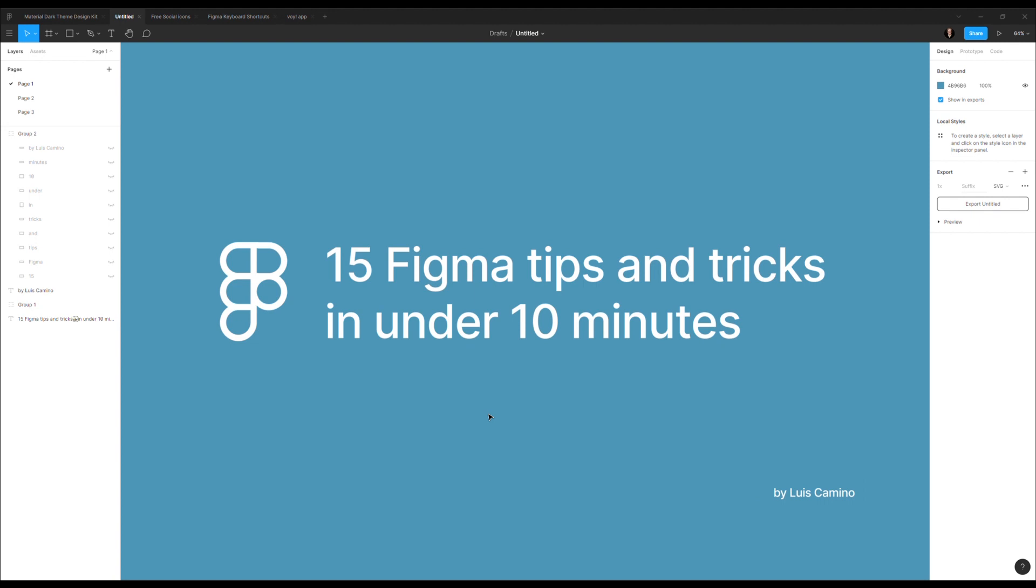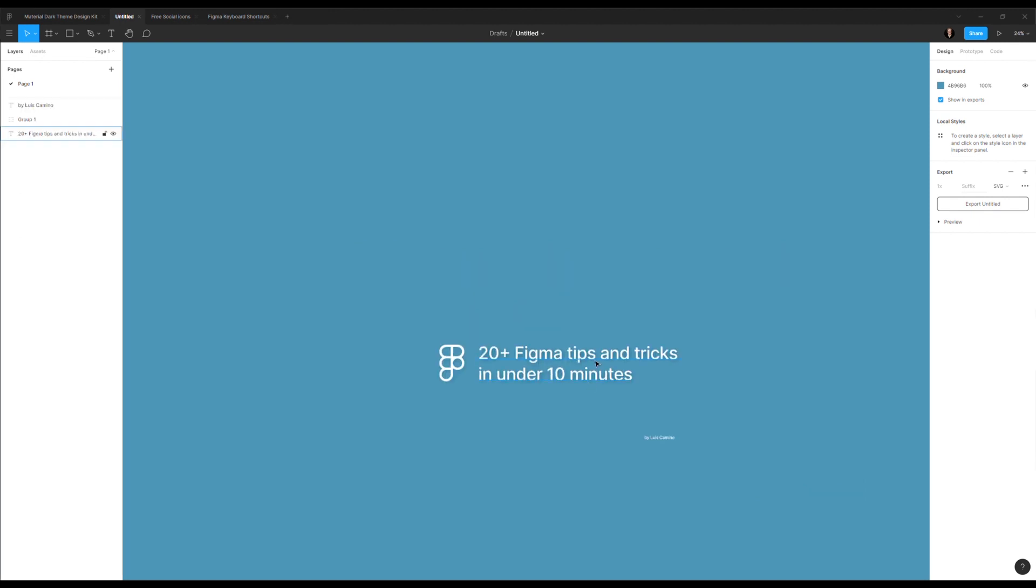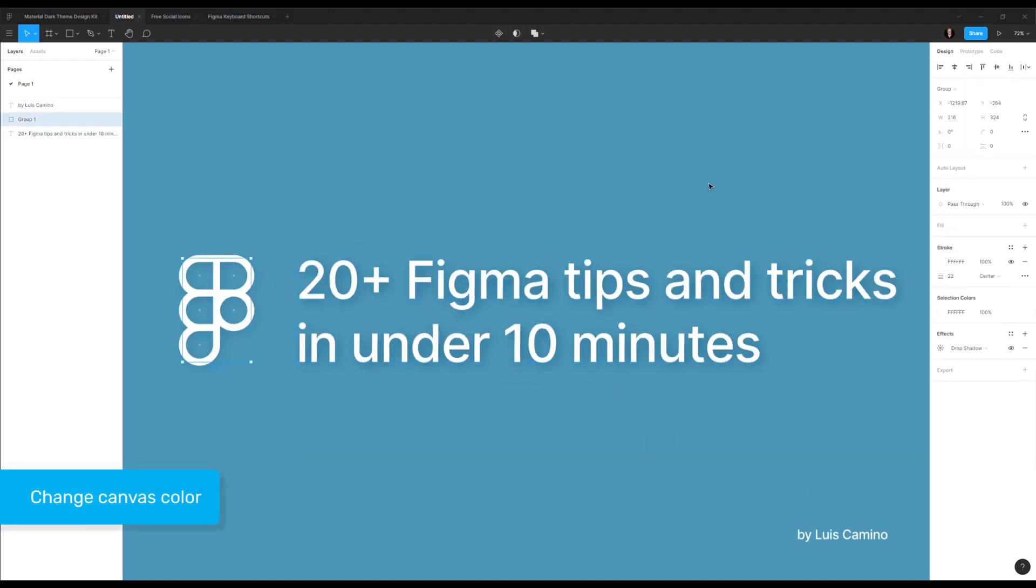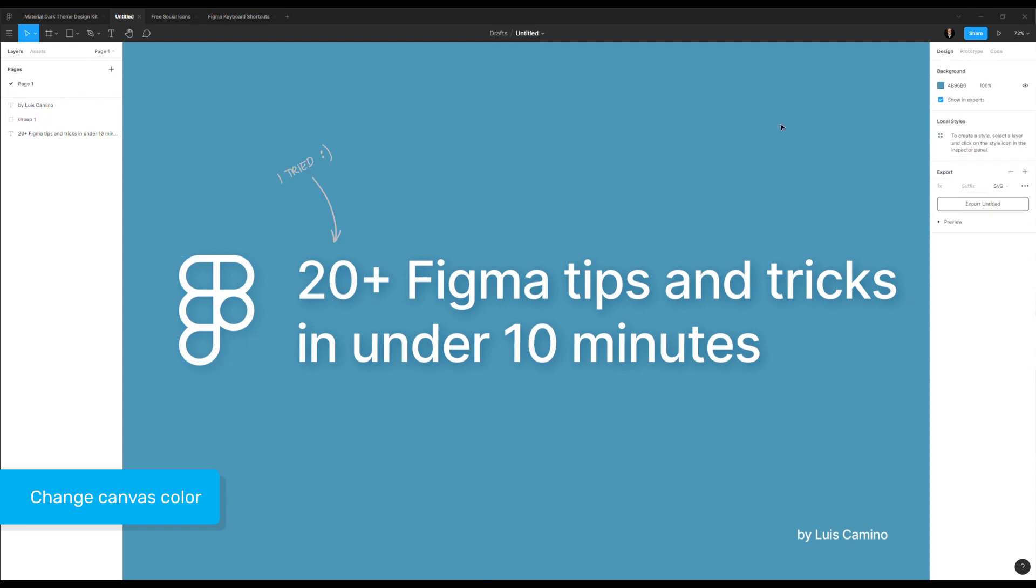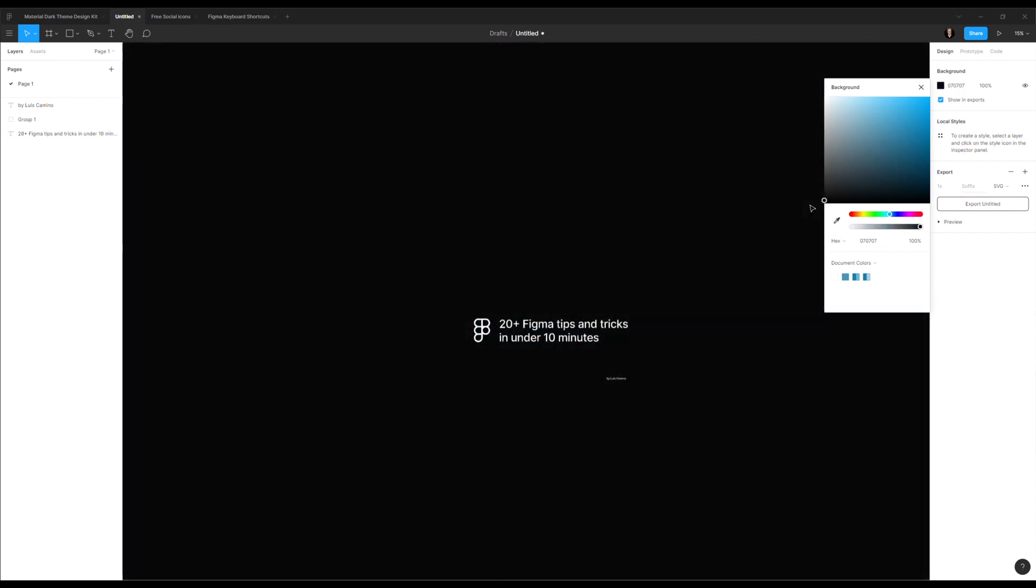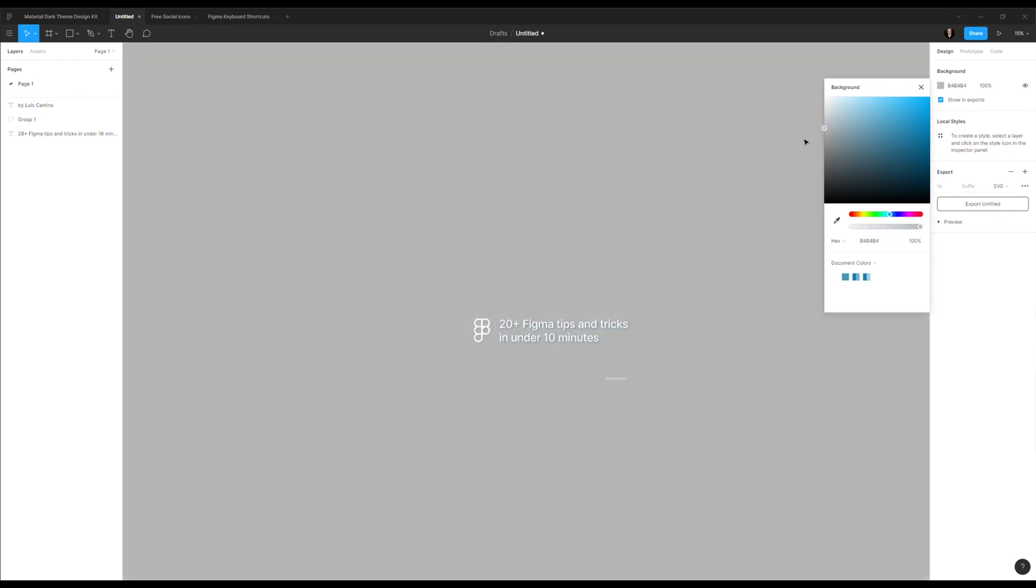The first thing you notice here is my canvas has a weird color that I customized. If you click on nothing, you click on the canvas, you have here the background property and here's where you can change the background of everything. You can put anything you want.